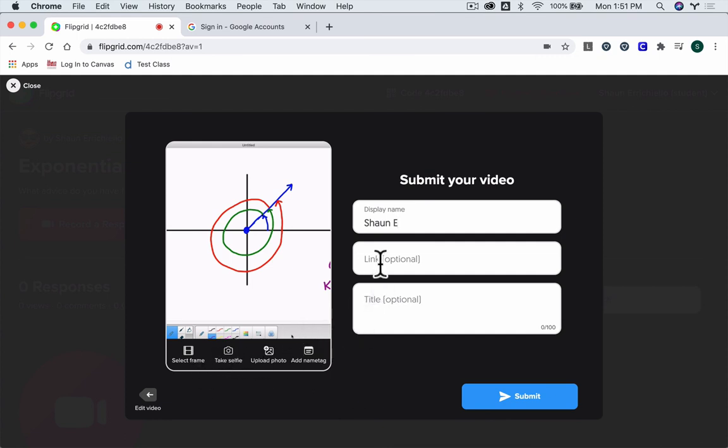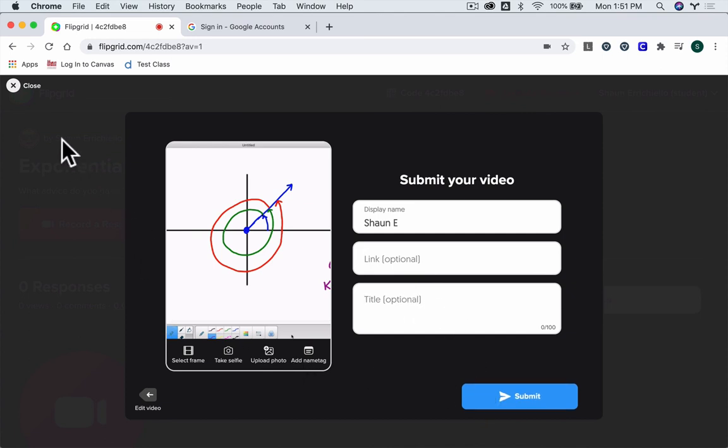But this is the basic idea. You can put links to work here, title it as well. Once you submit it, you're done. And that's it.